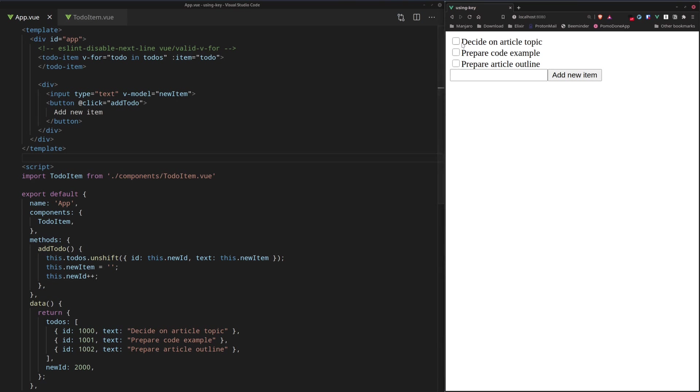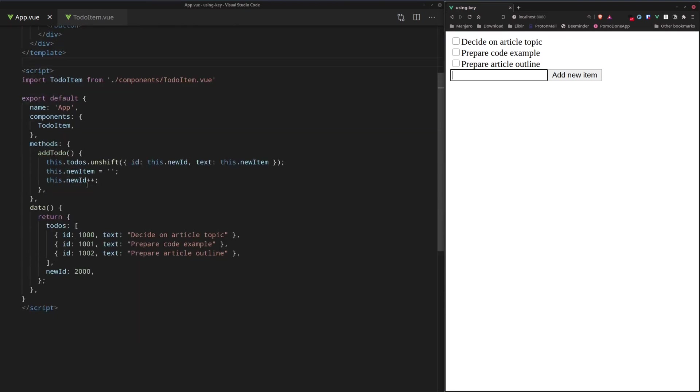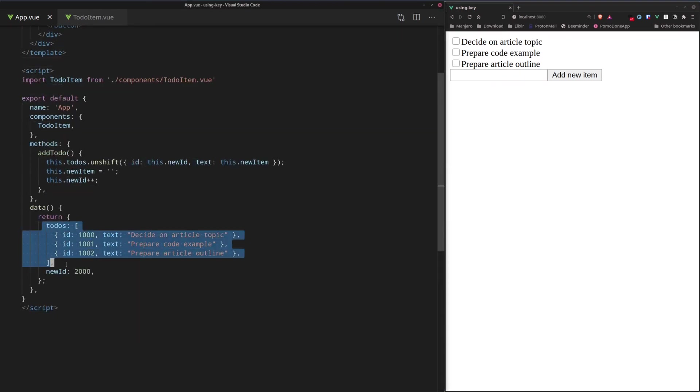We have a simple to-do list here, pre-initialized with three items. We can add a new item right here, and going over to the code, we can see that we have an array of these to-do items right here, the initial ones.